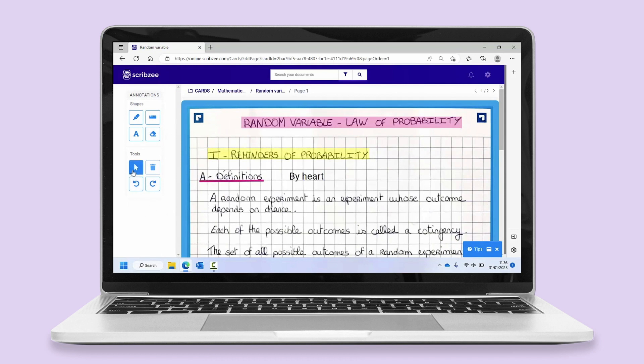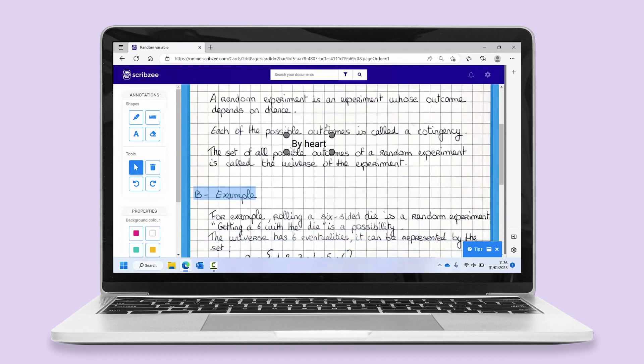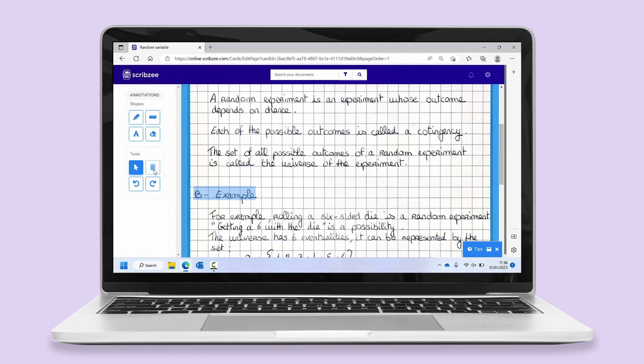Select the arrow to move or change your annotations. Select the trash icon to delete an annotation. Select the arrows to undo or redo your last command.